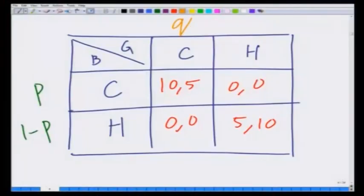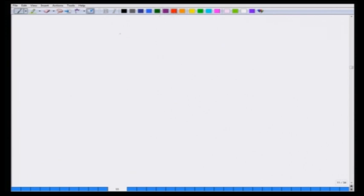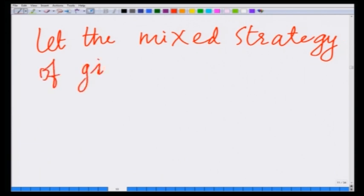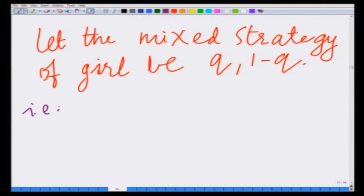Similarly, we also said that the girl is employing a mixed strategy. Let us now try to find the mixture of the girl. Similar to the matching pennies game, let us assume that the girl is mixing with probabilities Q and (1 − Q) — that is, the girl is randomly choosing to watch cricket a fraction Q of the time and watch the Harry Potter movie a fraction (1 − Q) of the time.